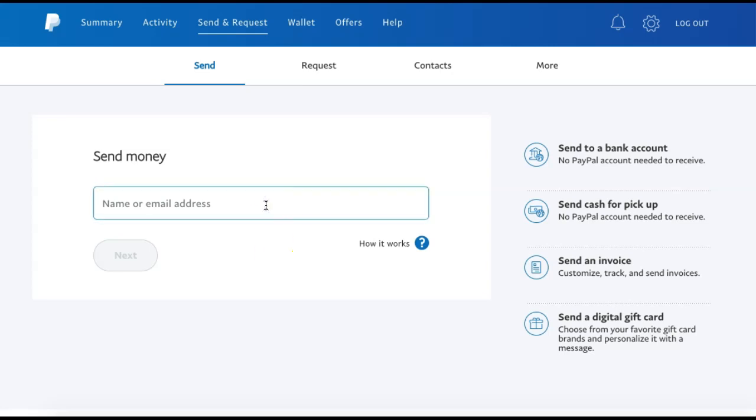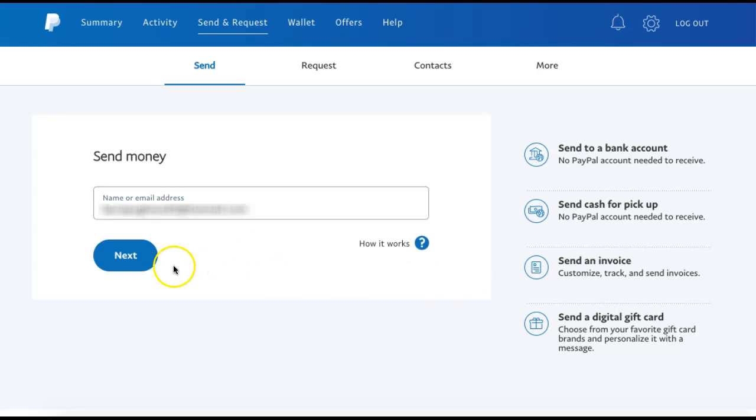We are going to enter the email address of the person that we want to send the money to. Once you have it entered, you can select Next.